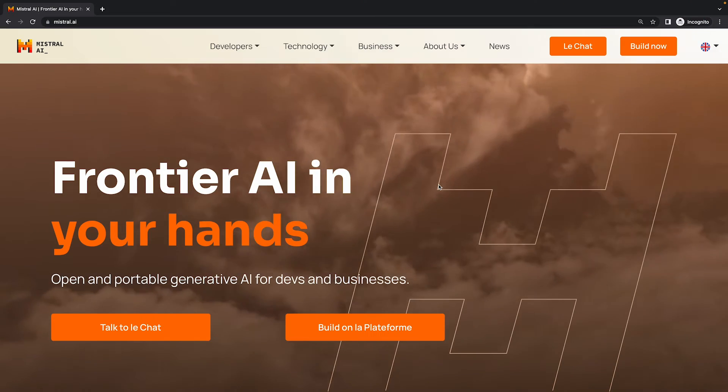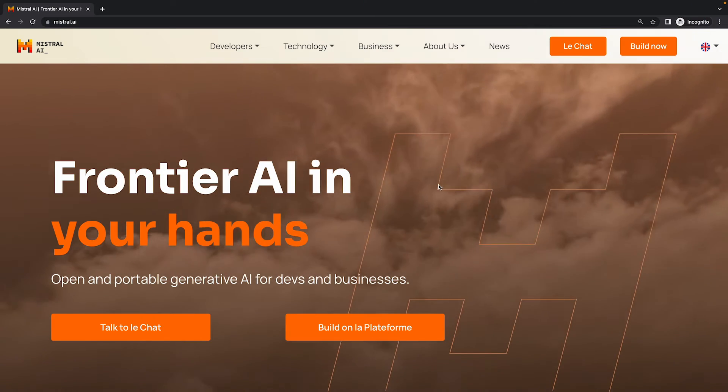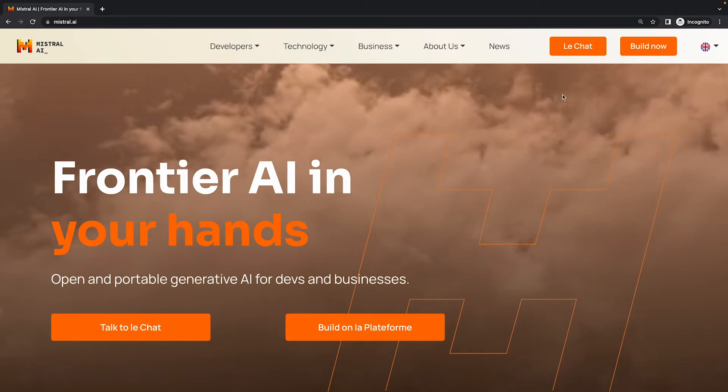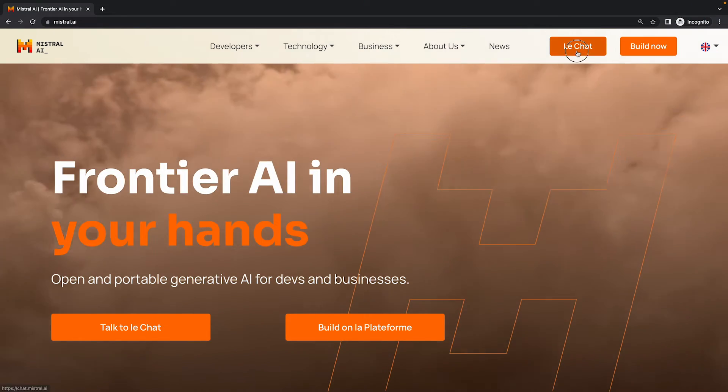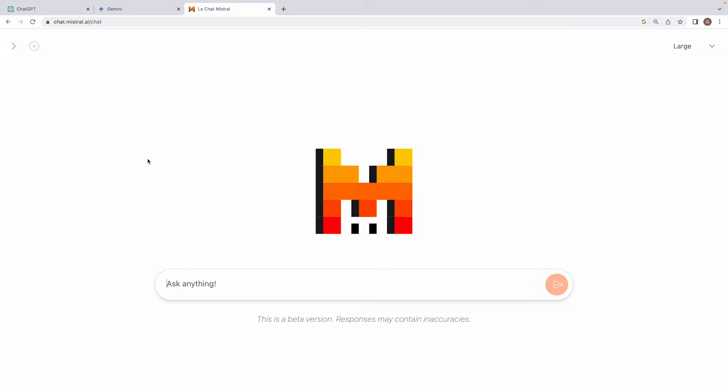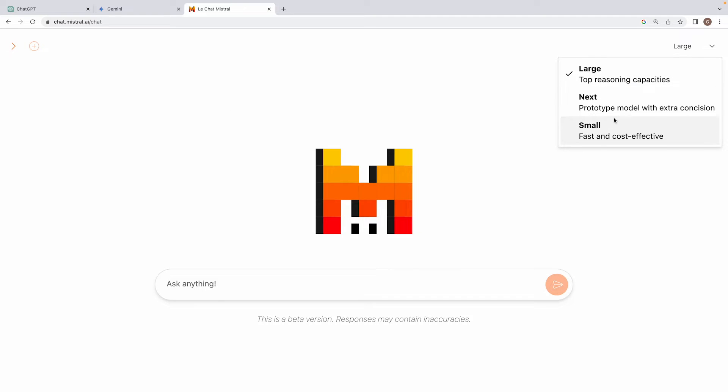And guys, to gain access to the Mistral Chat platform, all you have to do is to go to this button. And over here, you may sign in with your email ID. And in most of the cases, you will get instant access to the chat platform. And this is how the chat platform looks like. On the top right corner, you will see this option to choose between the three models having different sizes and specialties. According to Mistral, the large model is good on reasoning. Next is for prototyping and small is fast and cost effective.